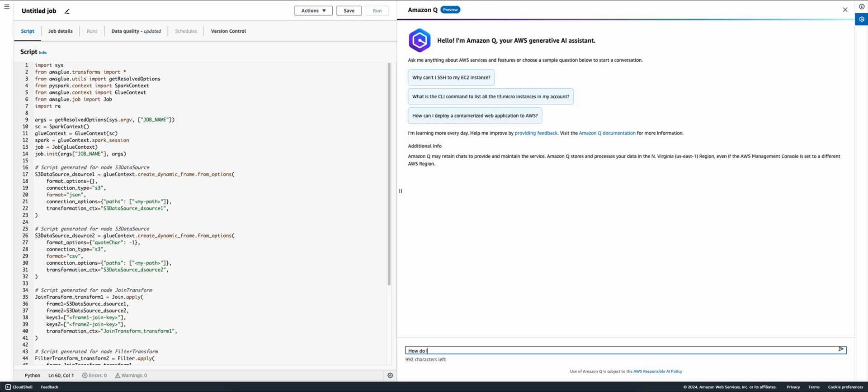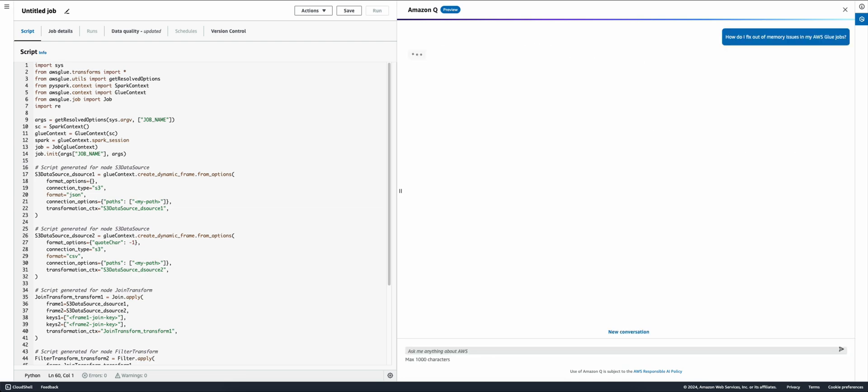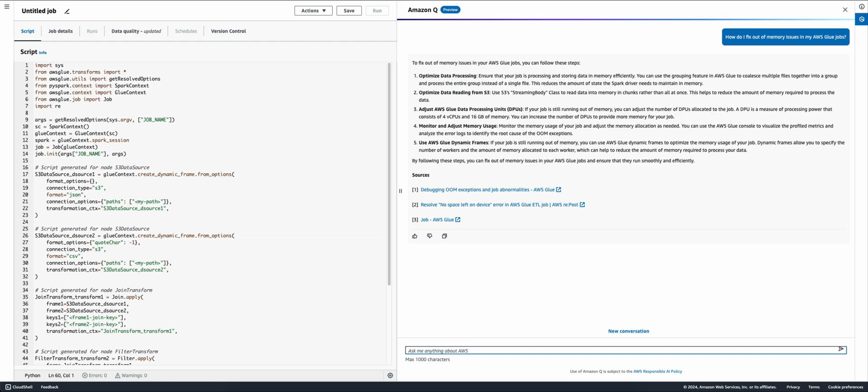Finally, Amazon Q can help me troubleshoot jobs. Suppose my Glue job is encountering memory issues. I can ask Amazon Q for advice on how to prevent out-of-memory errors for my Glue job. As you see here, Amazon Q quickly generates relevant responses with links to public documentation and best practices.